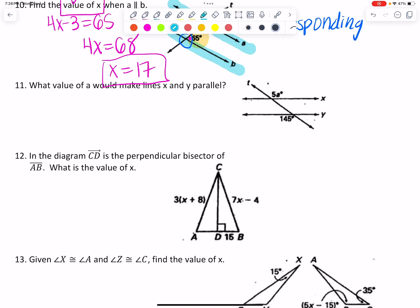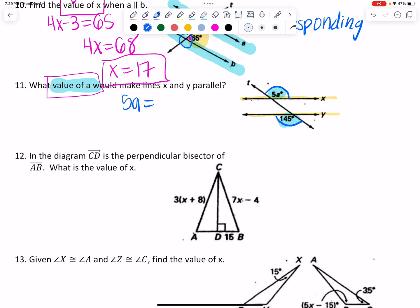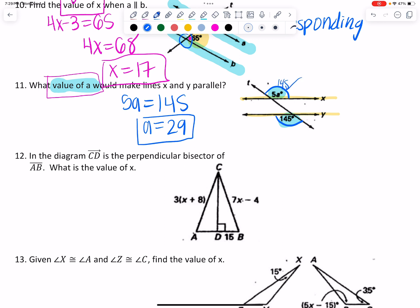Number 11 says: what value of a would make these lines parallel? If these lines are going to be parallel, then 5a and 145 — what kind of angles are they? I noticed they're both obtuse, so these are alternate exterior angles. If alternate exterior angles are congruent — their measures are equal — then the lines are going to be parallel. I divide by 5 on both sides and get 29. If a equals 29, this is also 145, the lines click into place and are parallel. If a is anything bigger or smaller than 29, those lines would not be parallel.